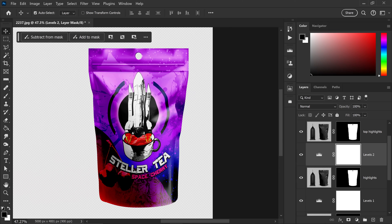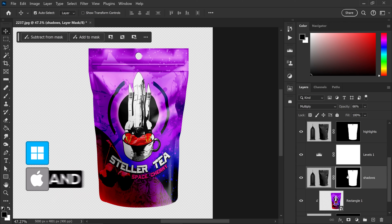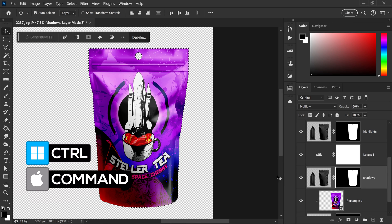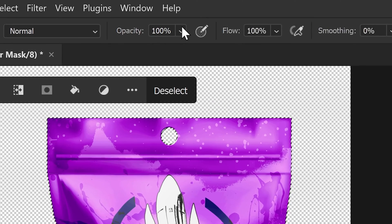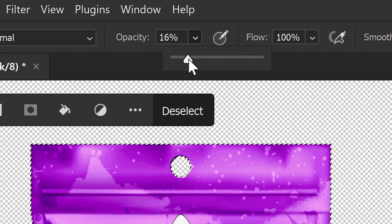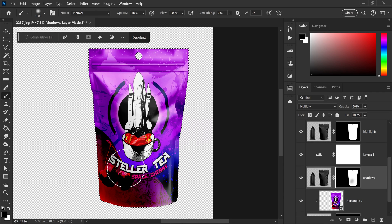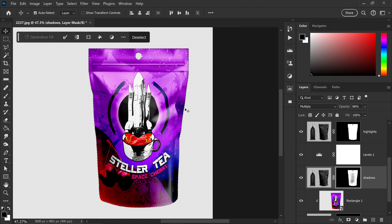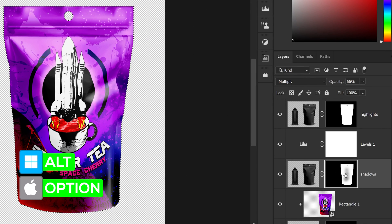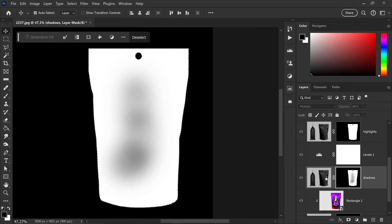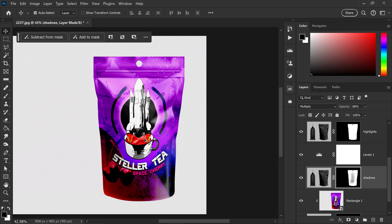Sometimes the shadows can be too harsh and cover up the logo. To fix this, go back onto the shadows layer, hold Control and left-click on the mask. Using the brush tool, lower the opacity to around 18. Select a black color and slightly lighten the area so the branding is still visible. You can preview the mask by holding Alt and left-clicking on it.